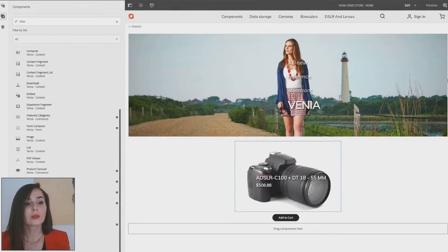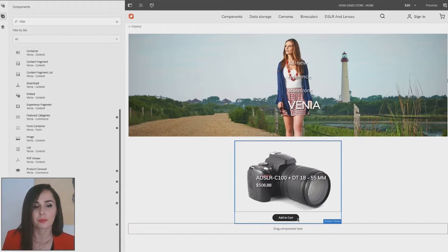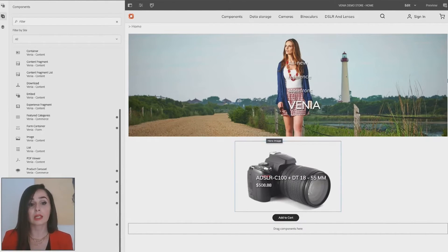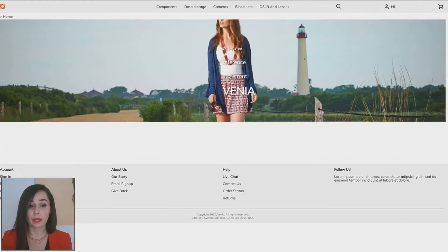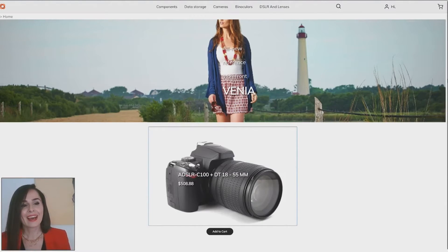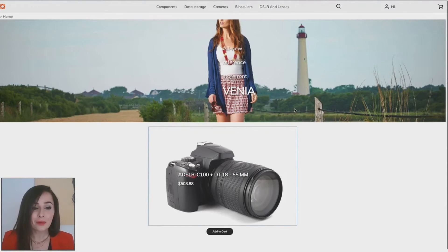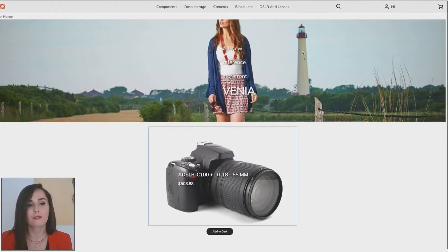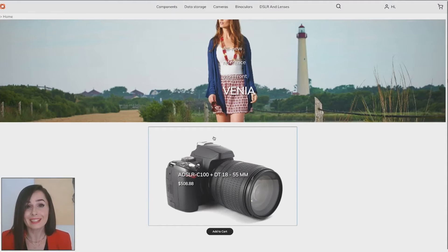We then save the component. Now let's see how it looks for the end user. We change to preview mode and do a quick page refresh to load the newly configured component. We can see the price, picture and title — everything delivered directly from SAP Commerce.